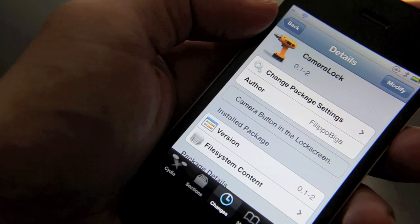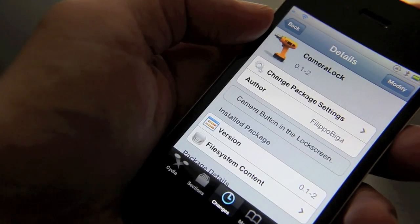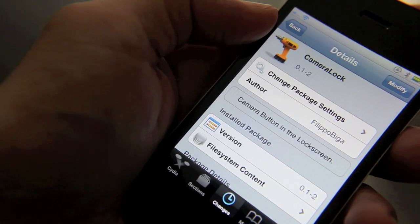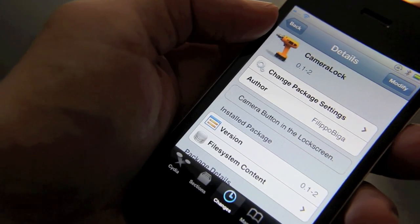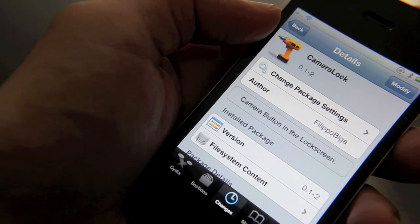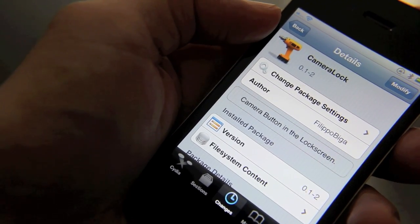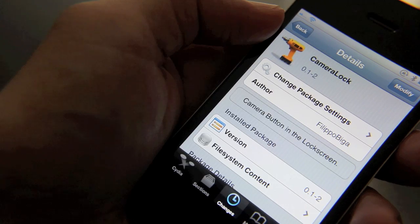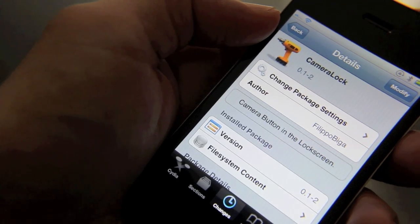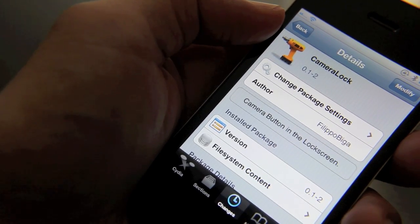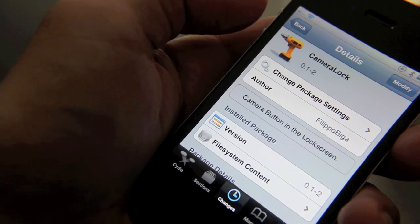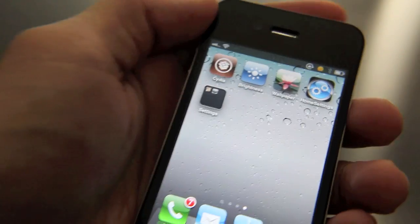Now this may come down the pipeline in a future update to camera lock, but right now you can only do that on iOS 5. I tried it out and it would not open the camera app without me unlocking my phone using my passcode.